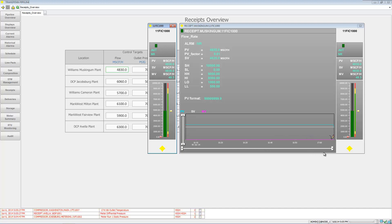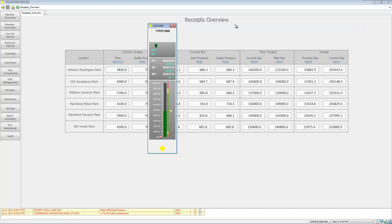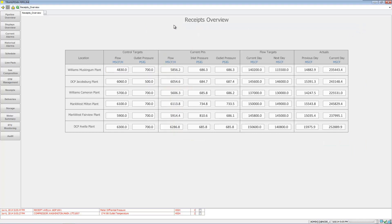We can look at the process variable. So that's the receipts overview.